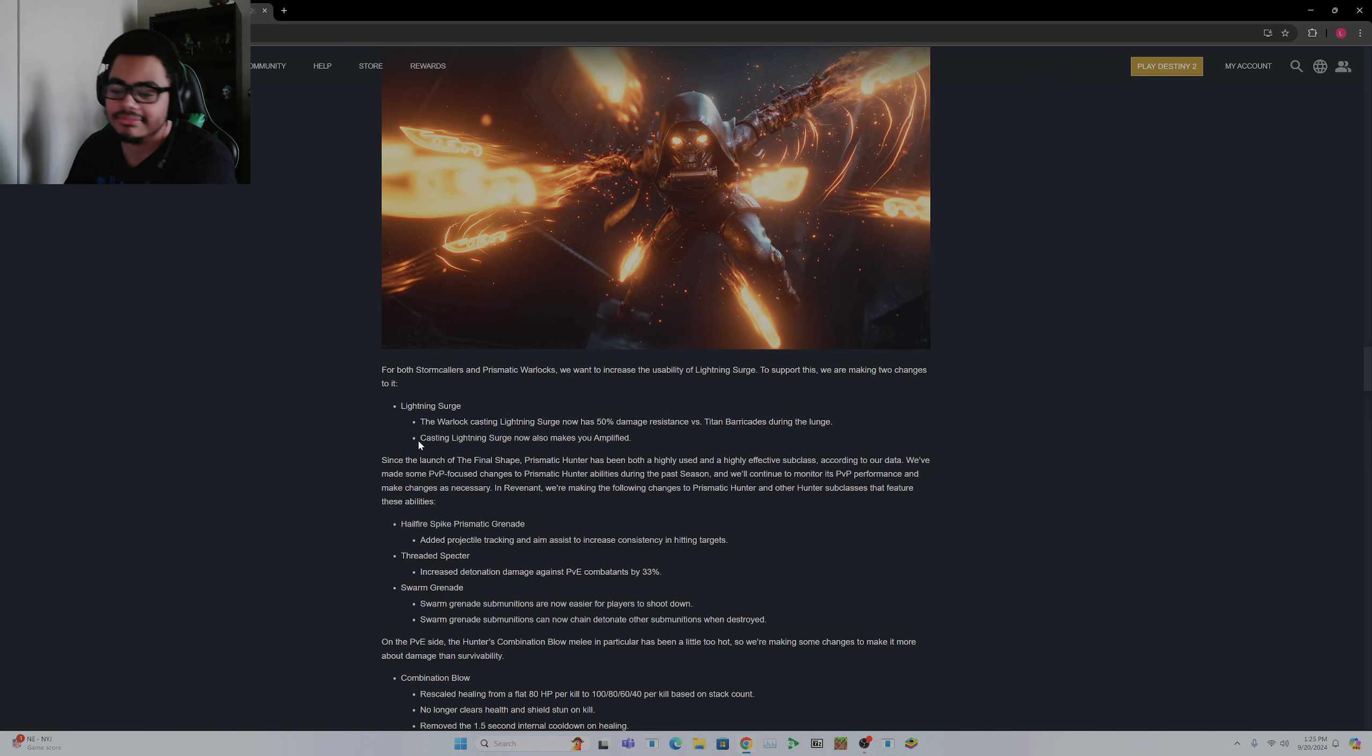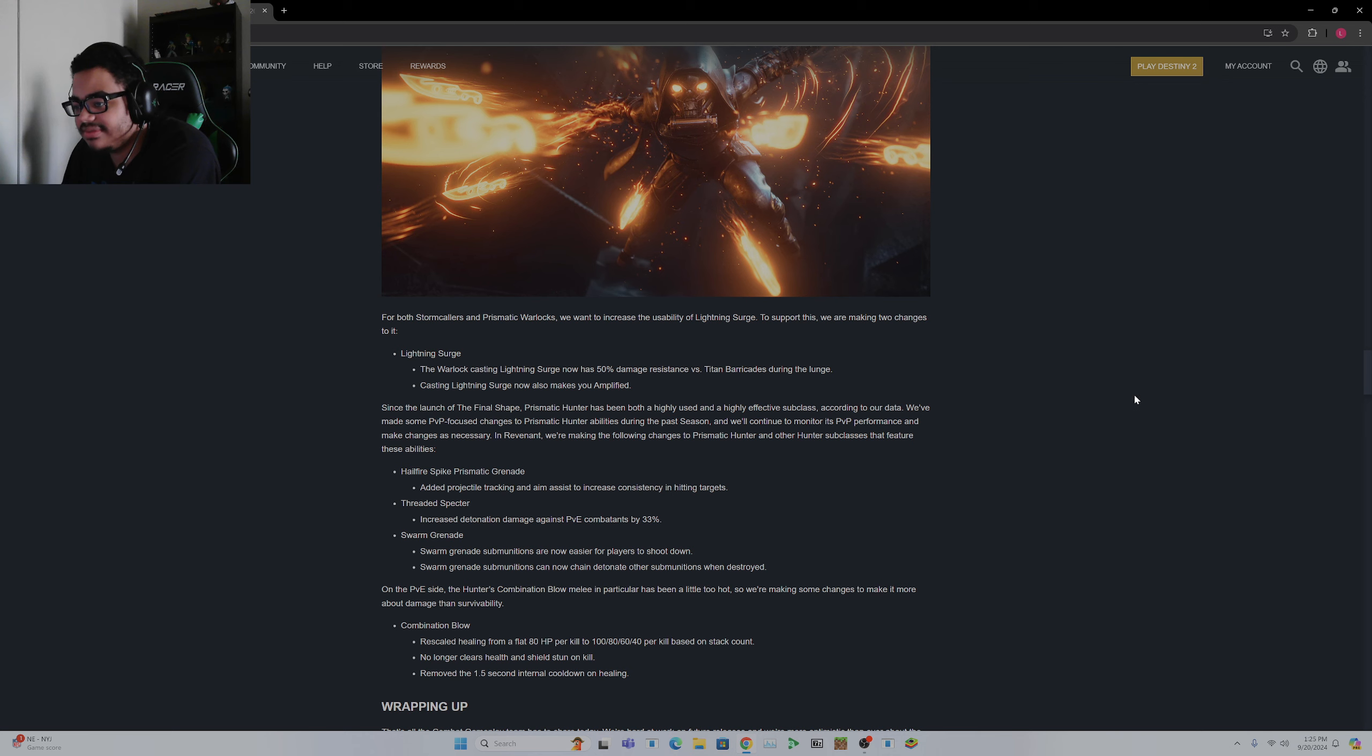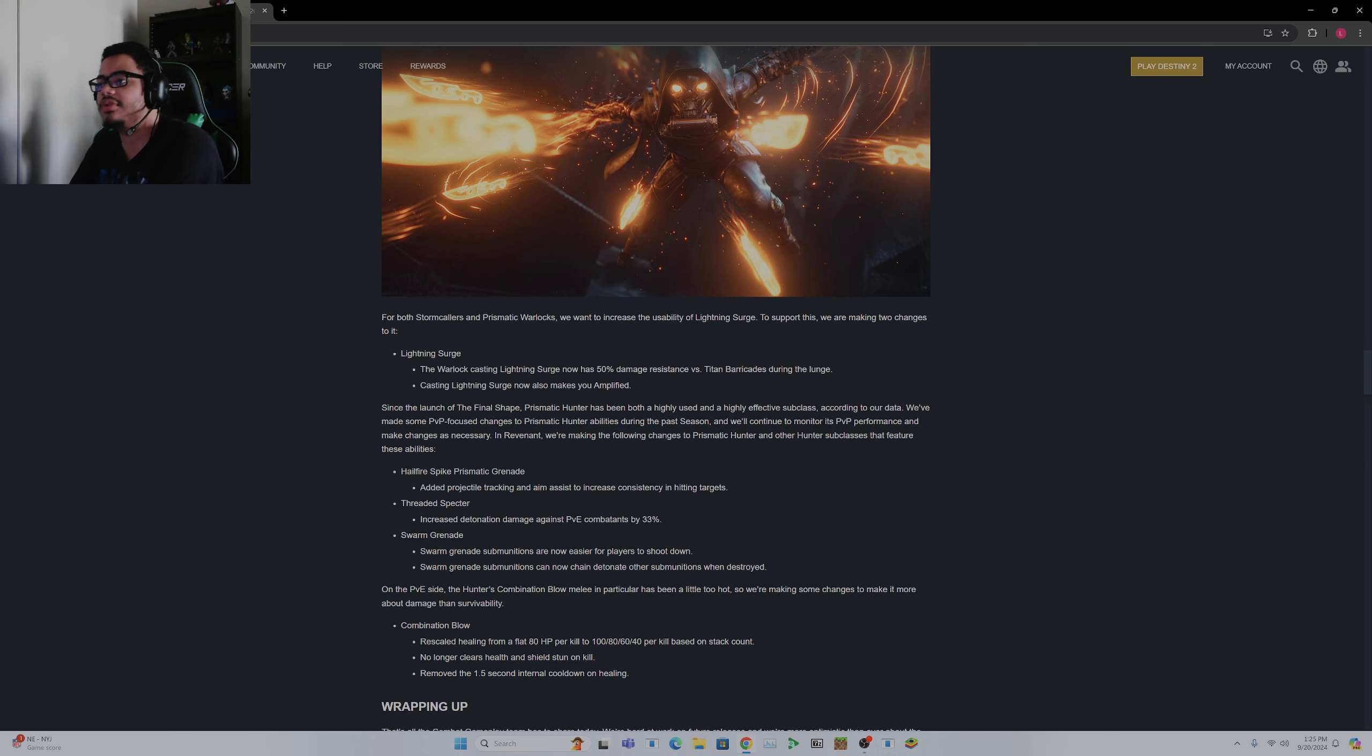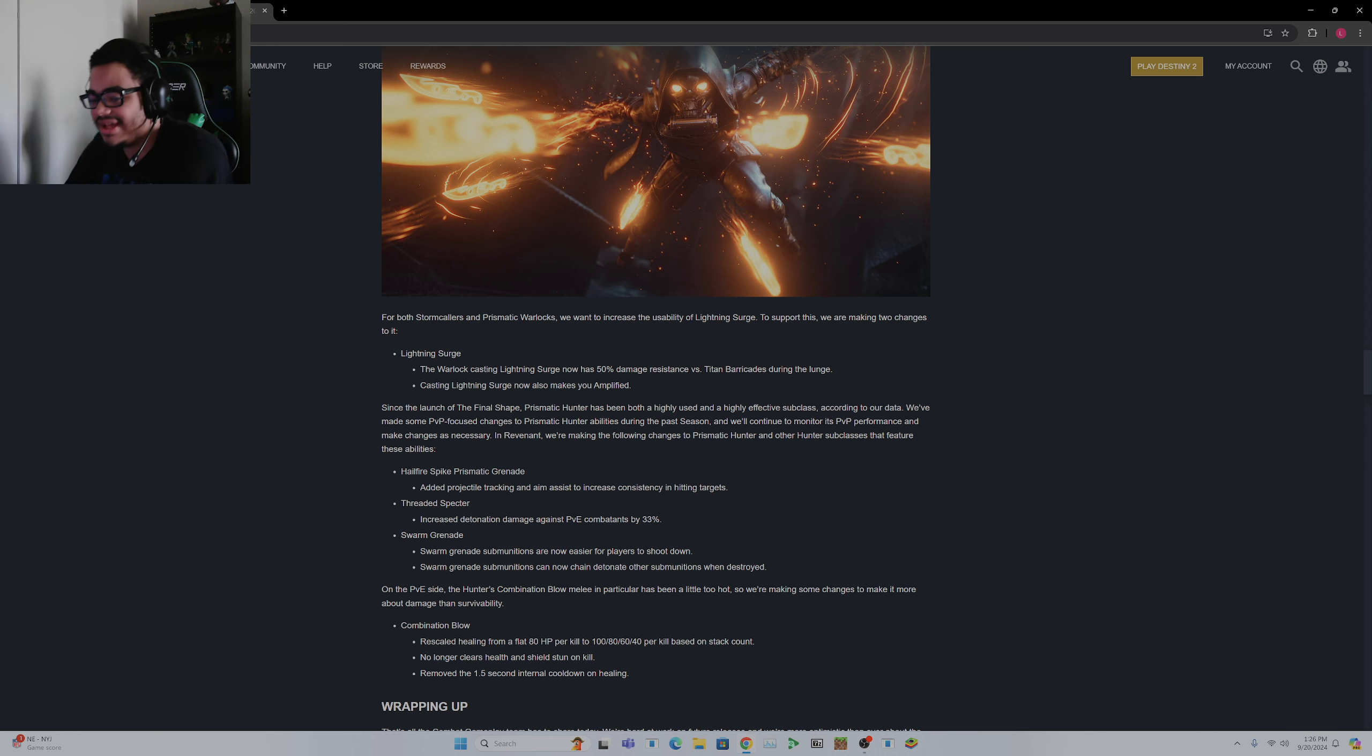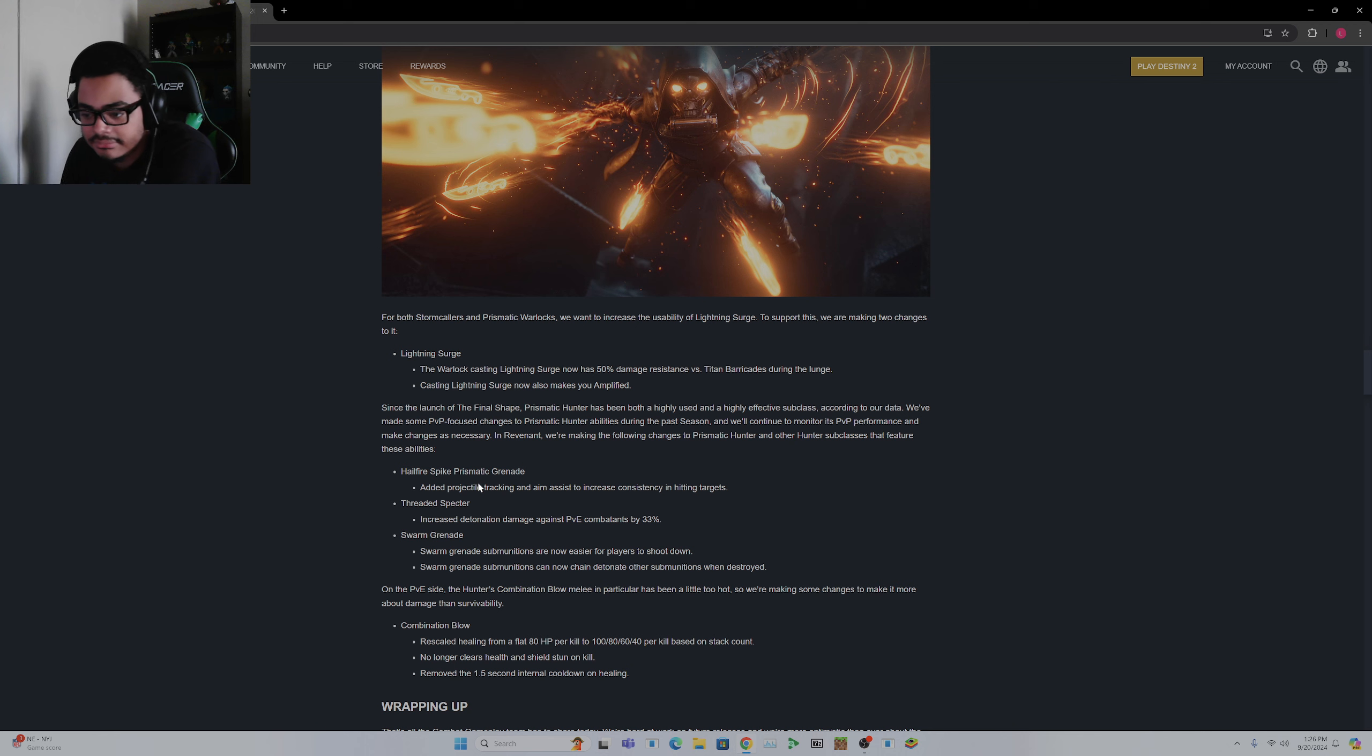Now again, mostly going to be talking about Titans here, but again, bunch of changes. Lightning Surge, you have damage resist versus Titan Barricades during the launch. I don't know what this means exactly. So again, if you launch it while you're in a Barricade you don't take as much damage. Oh, Lightning Surge didn't make you Amplified. What? Okay, well now it makes you Amplified. Hail Fire Spike, Prism's Grenade adds projectile tracking aim assist to consistency in hitting targets, okay.